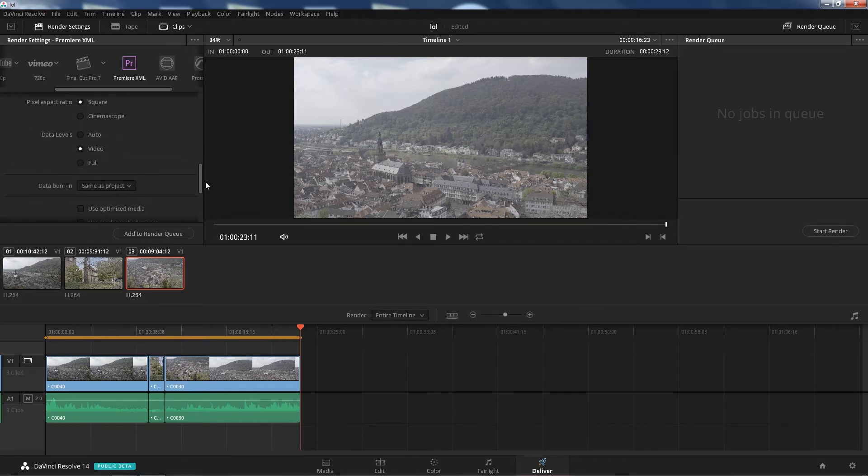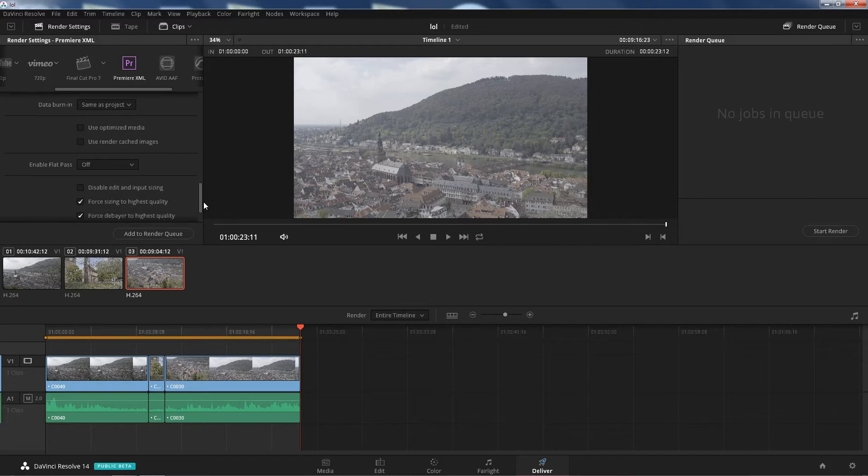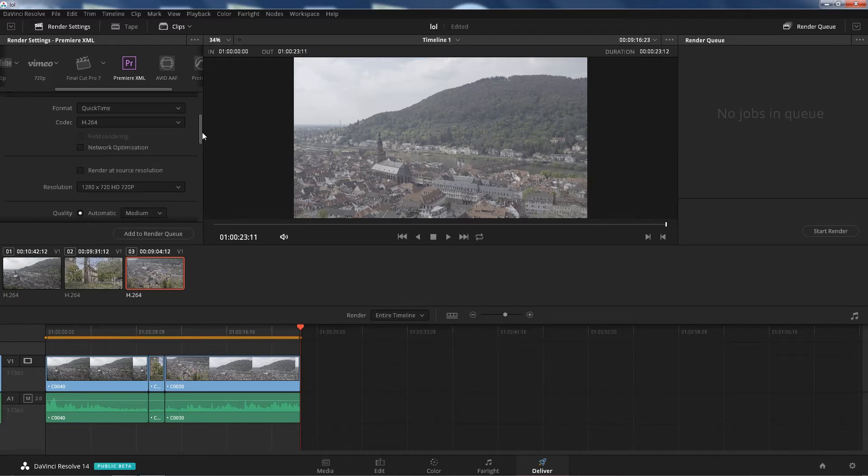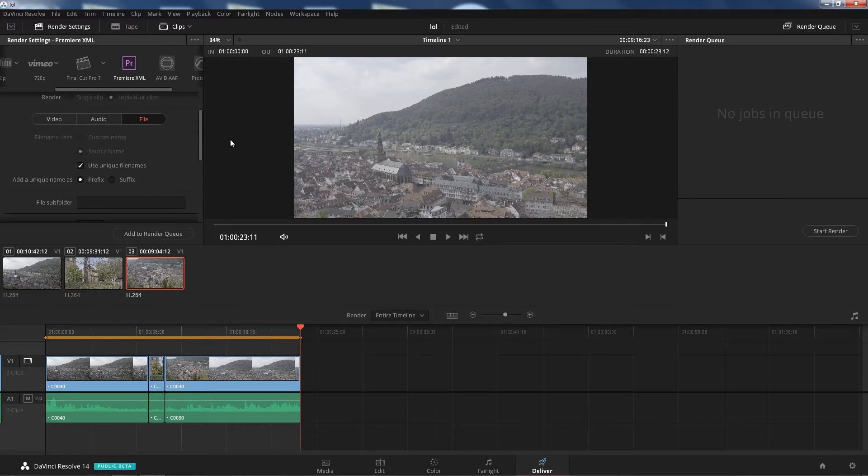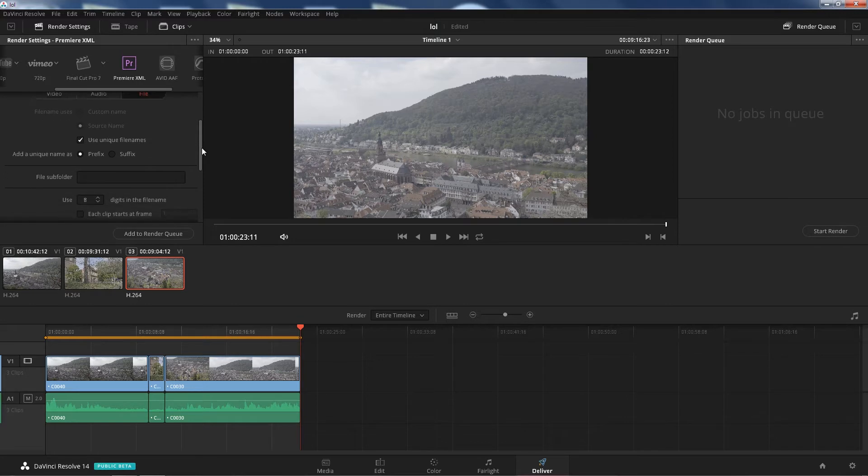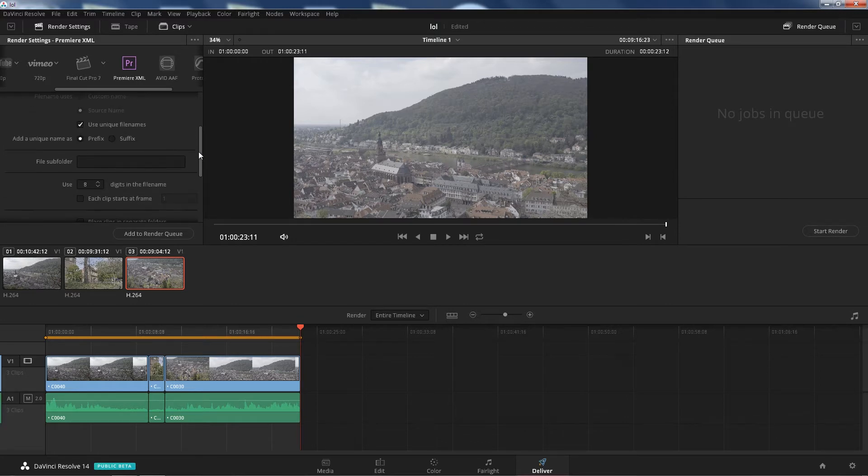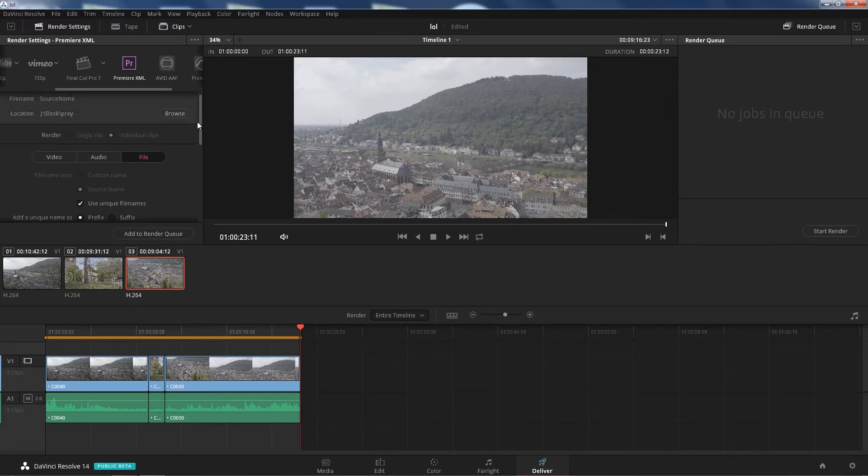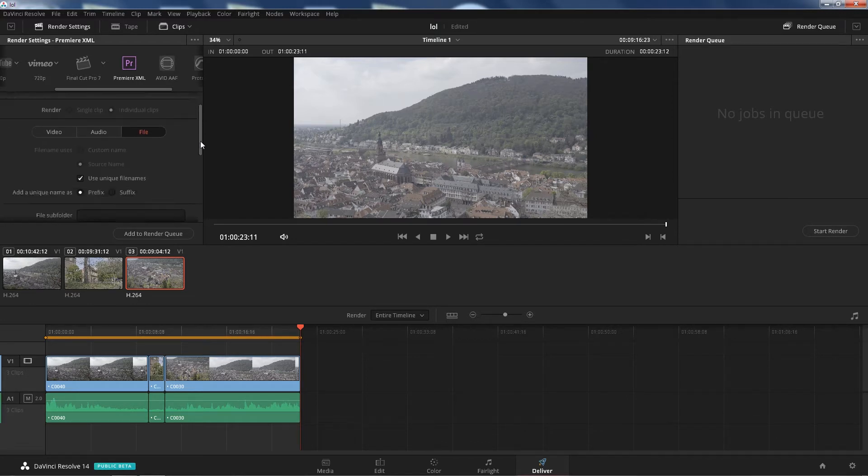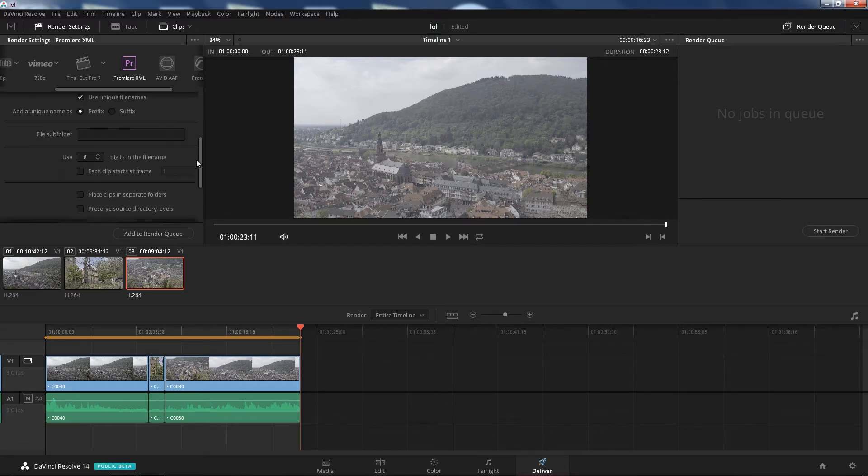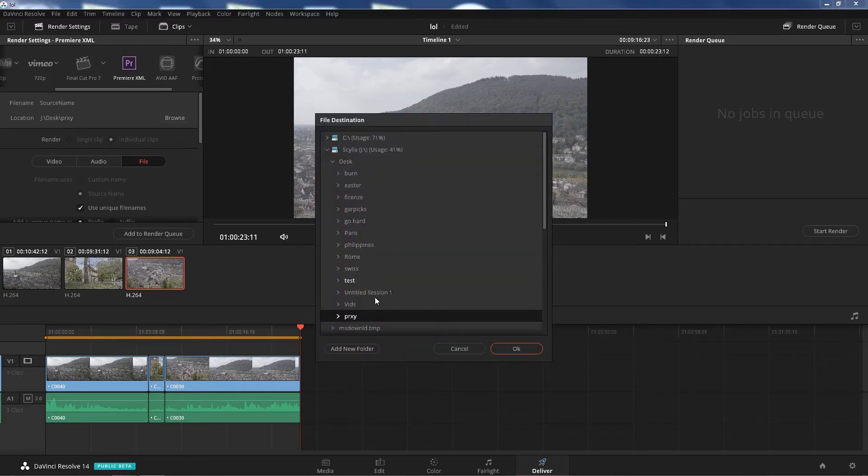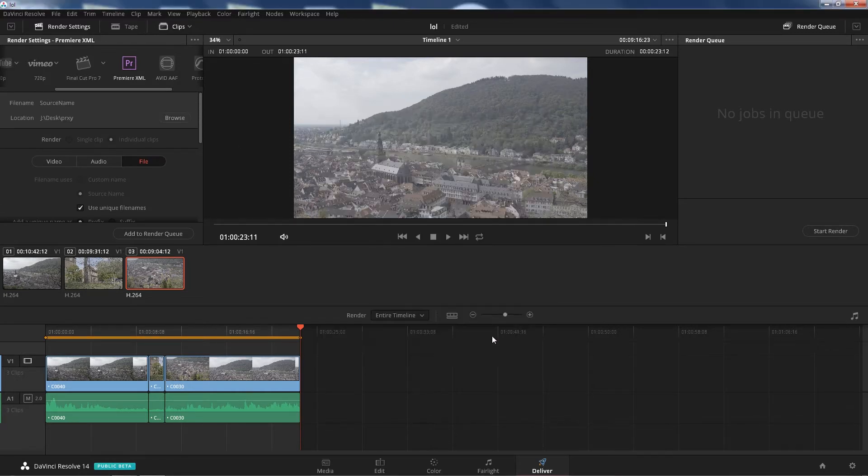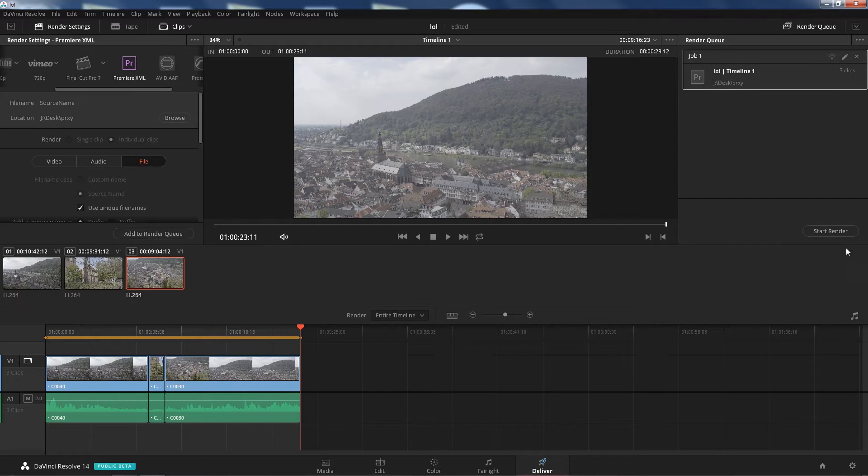Scroll down, you shouldn't have to change anything there. In here, make sure audio is checked off and file. Don't touch anything here if you can because that's gonna screw up your XML round-trip. Browse for the location. I already have it set to proxy, press OK, let's render.